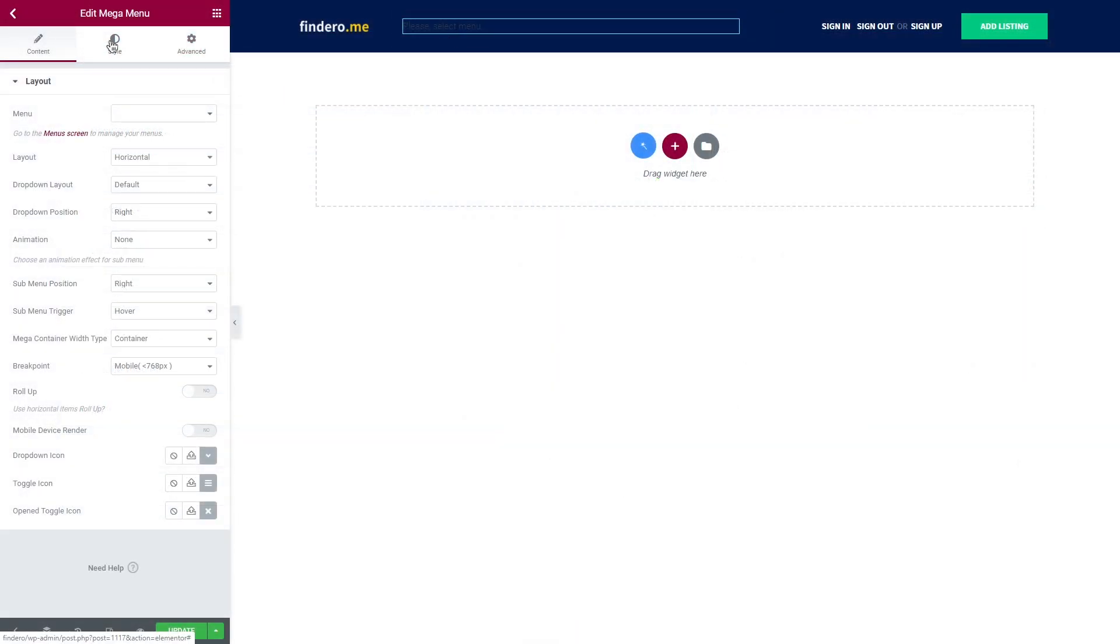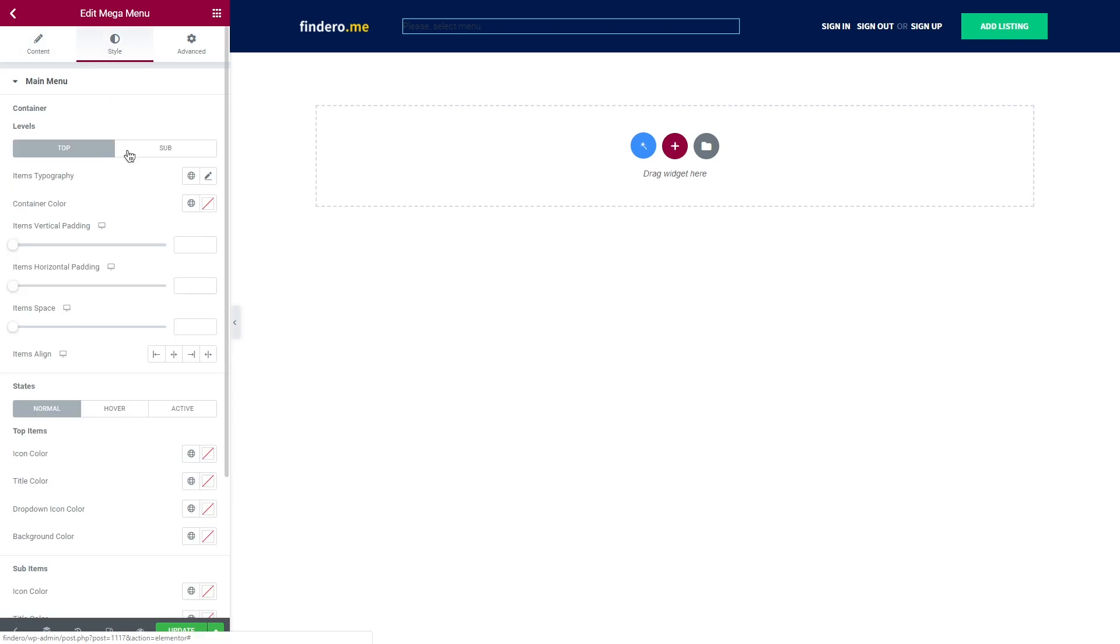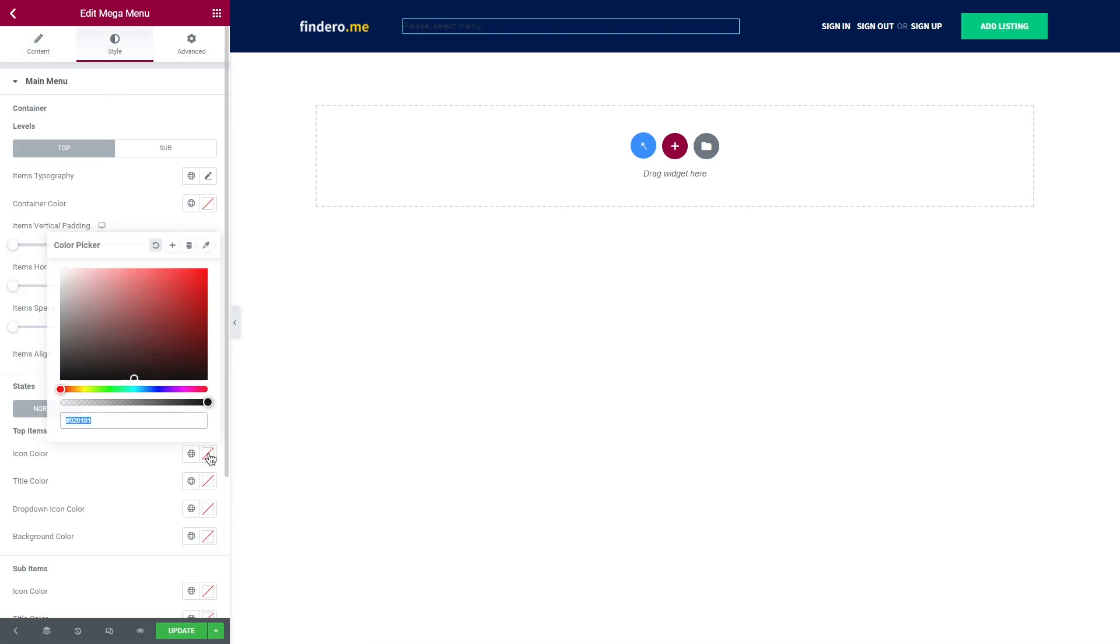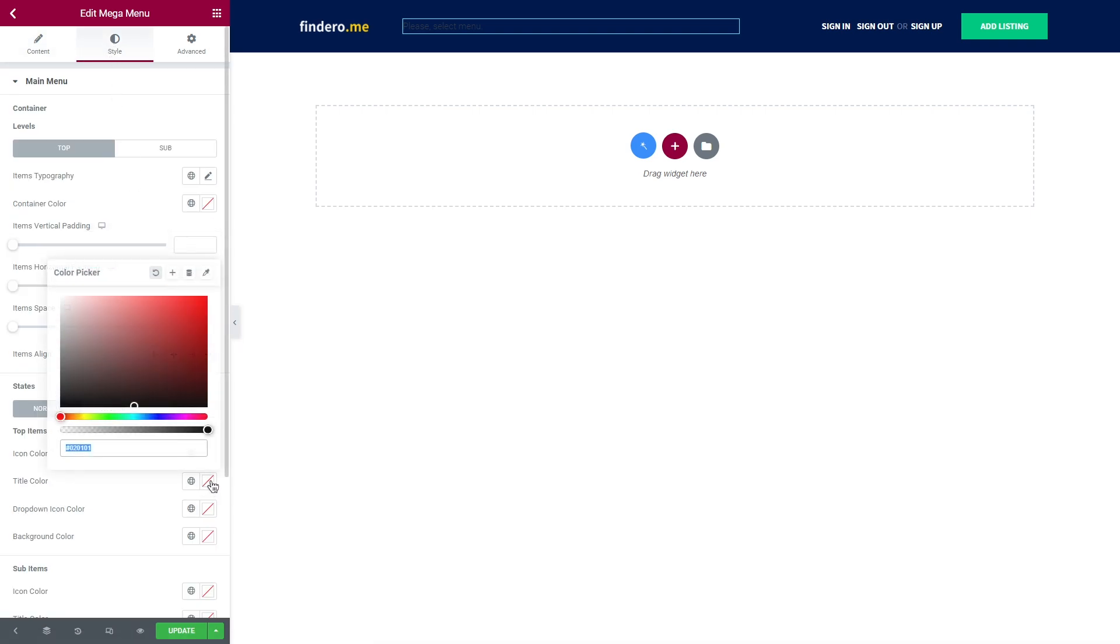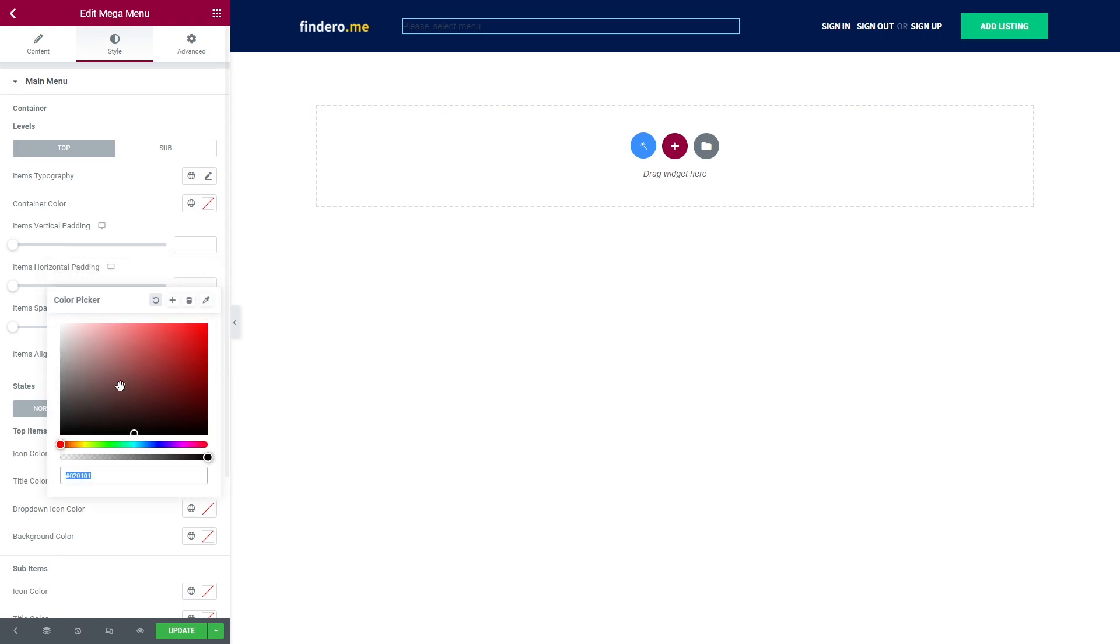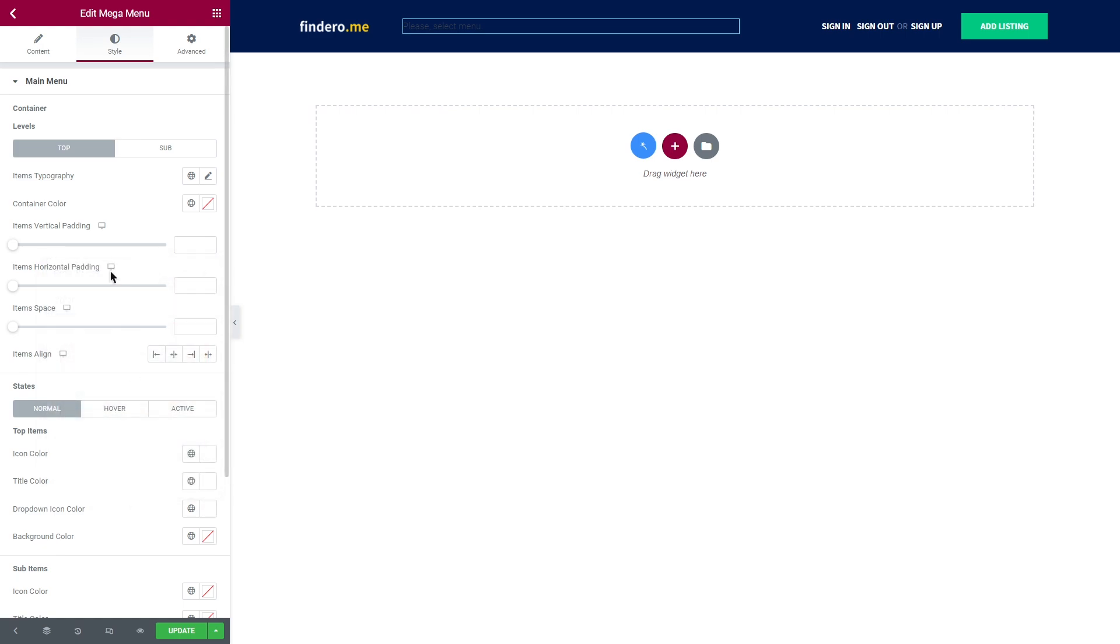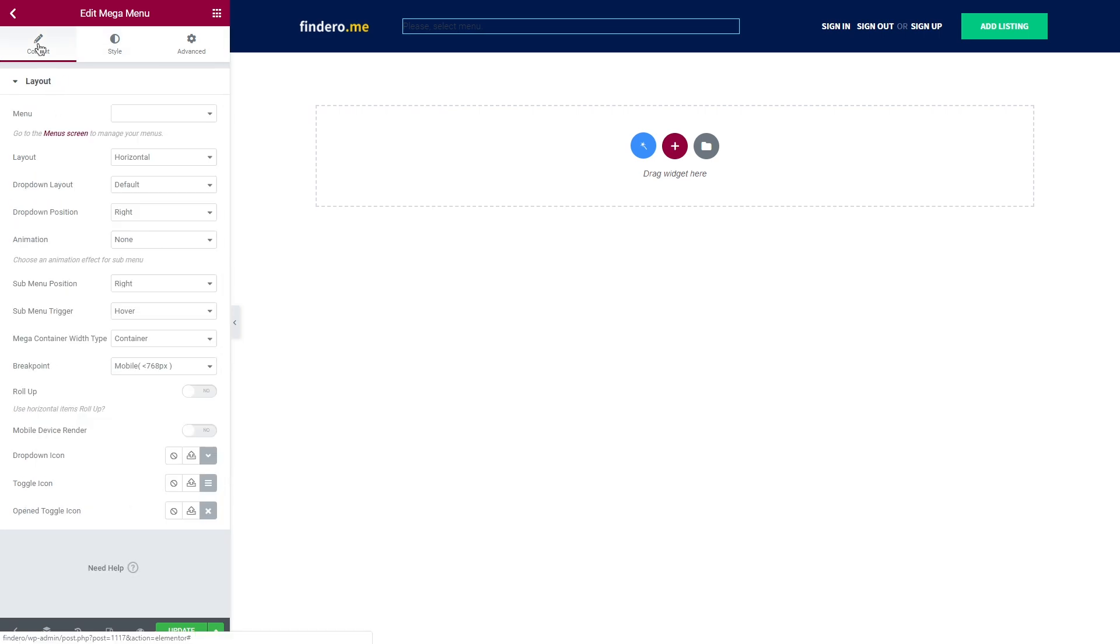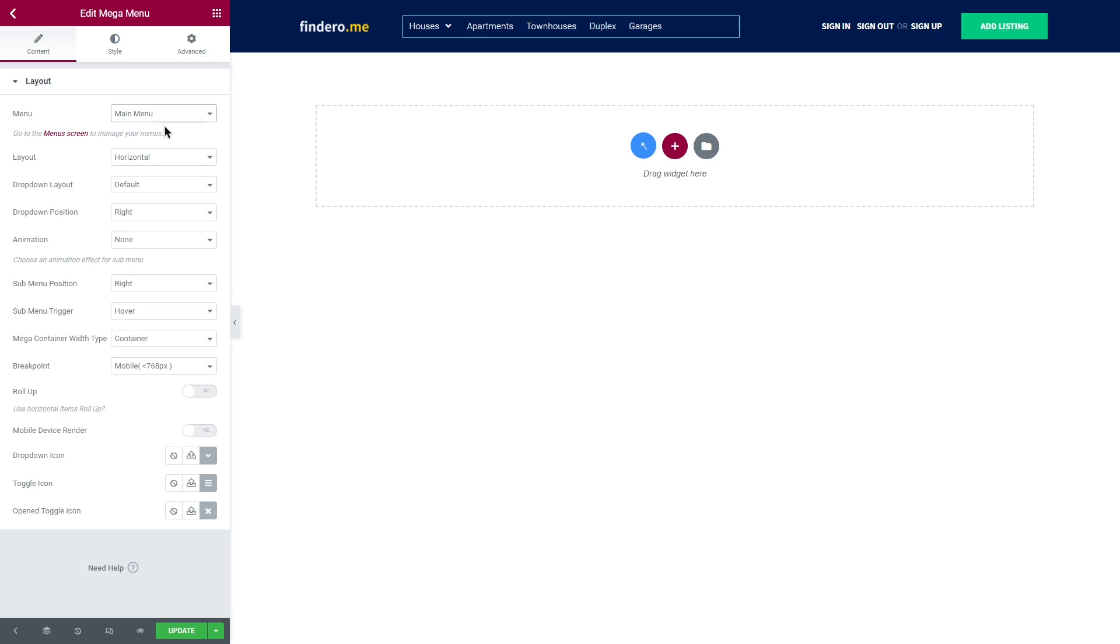Before we start with the settings, I want to style the menu a bit so you could better see the changes that will be applied a bit later. First of all, in the content tab, let's select a menu we just created. Layout won't be changed here as we're going to build a simple horizontal menu. But if you want to use a different layout, you can always change it right here.